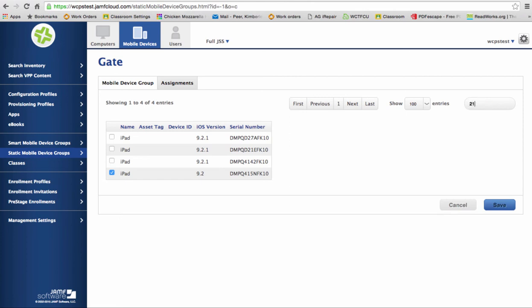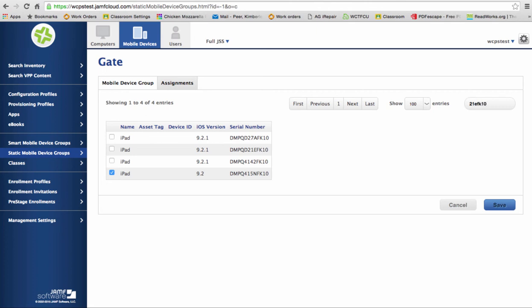I'm just going to put in part of it. And hit enter to get the search to come back. There's the iPad I want, so I'm going to click on it and hit save.